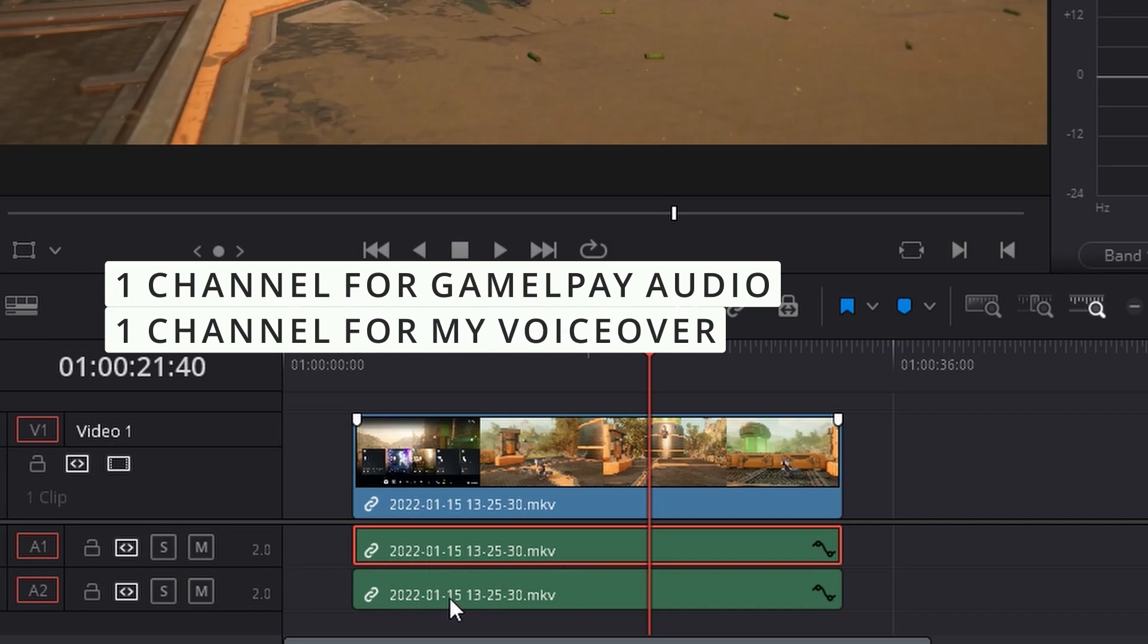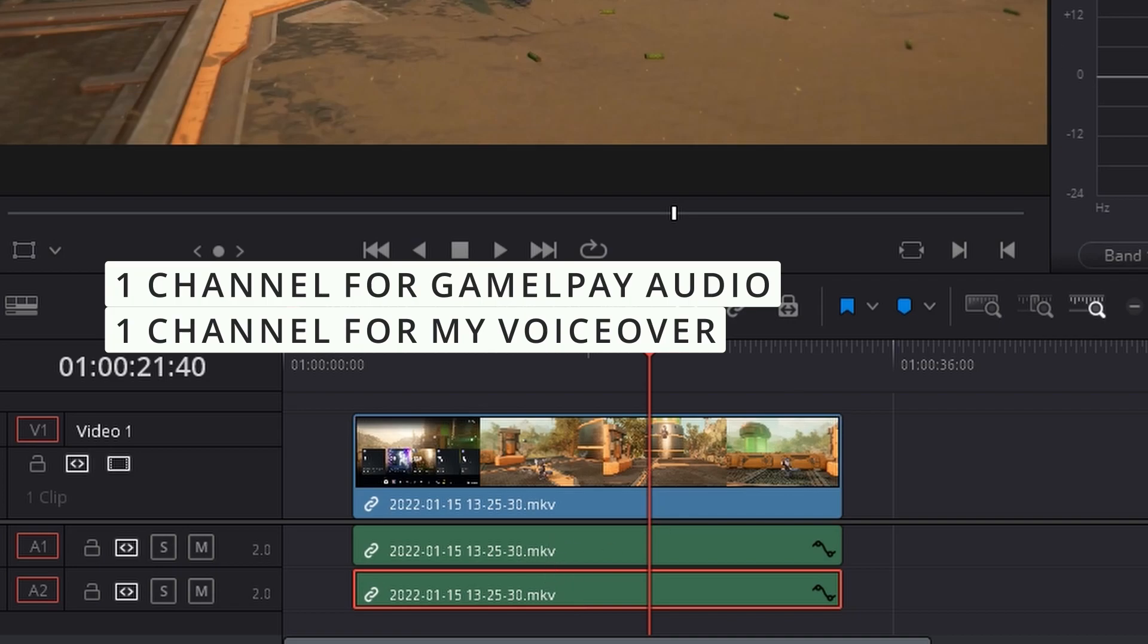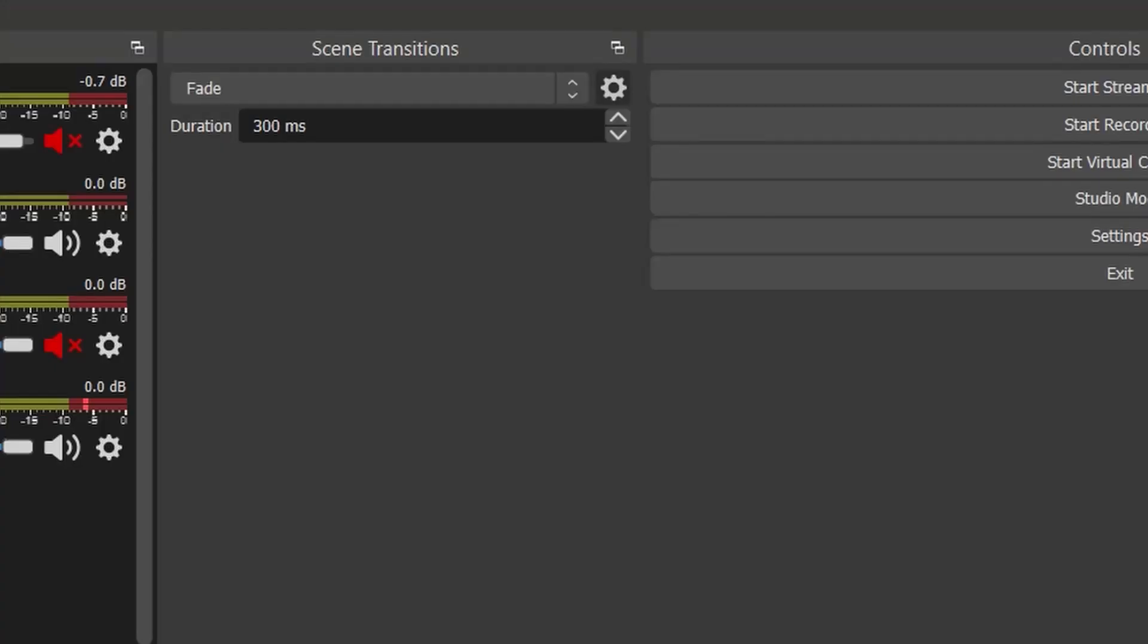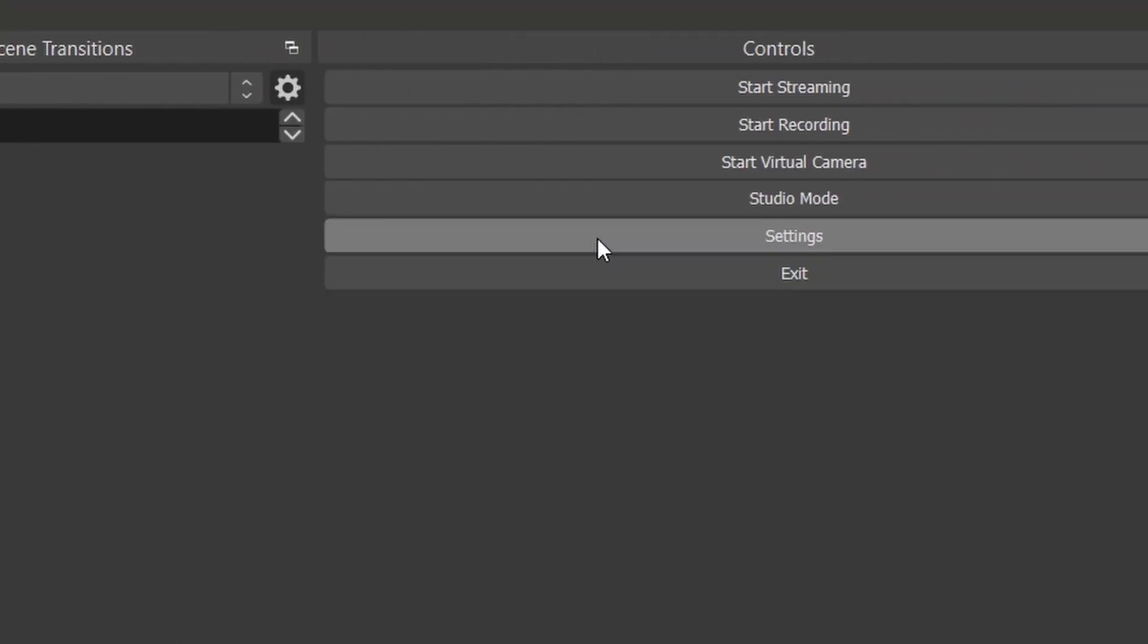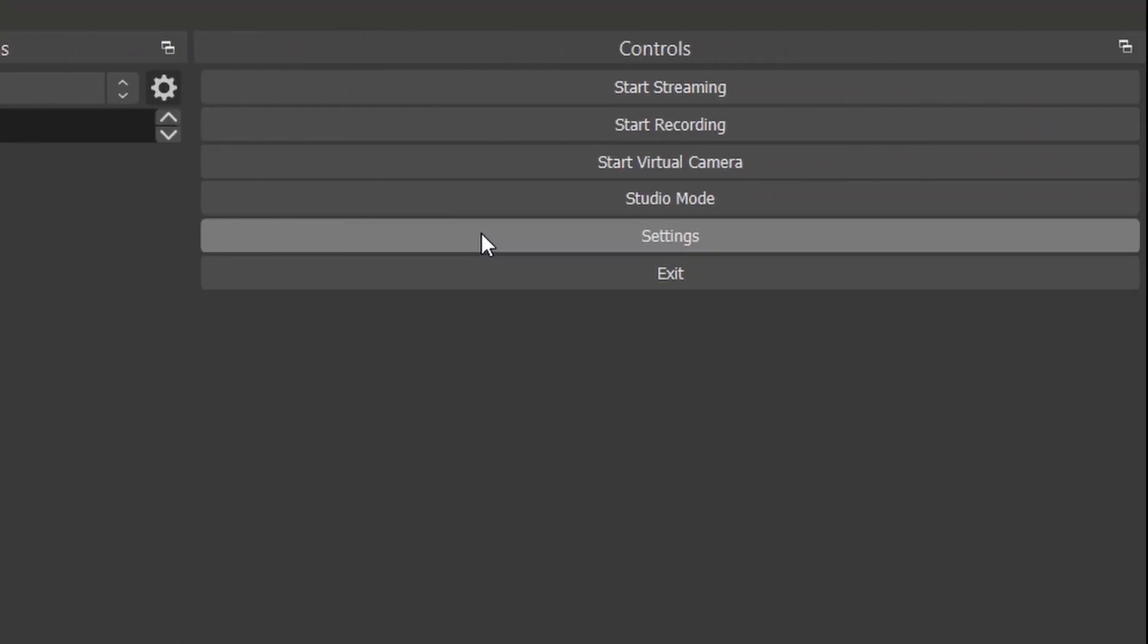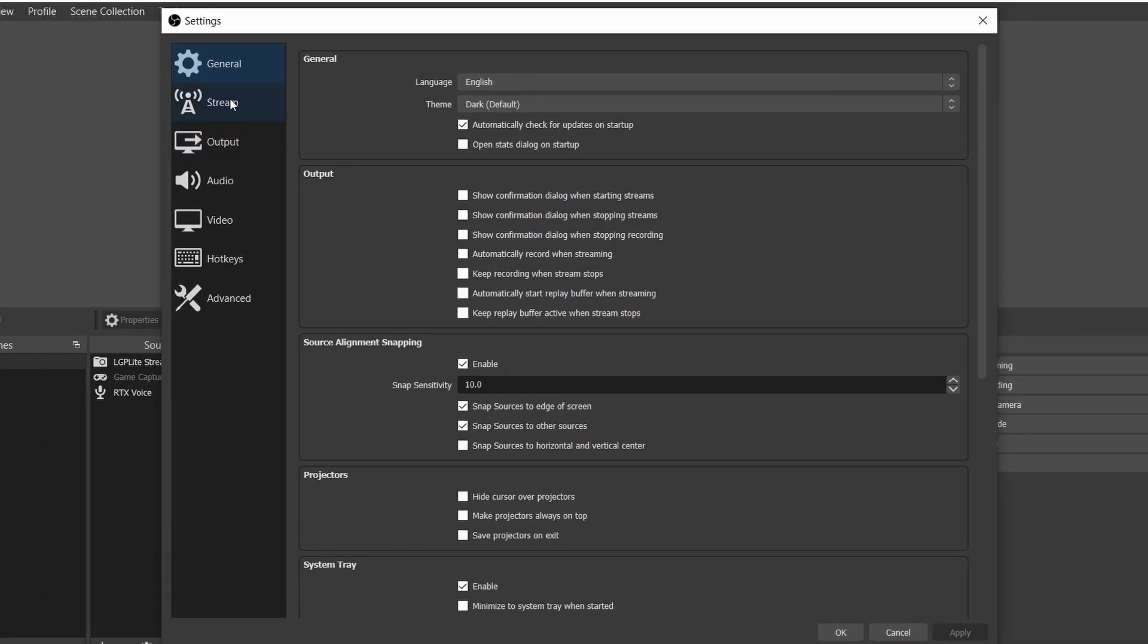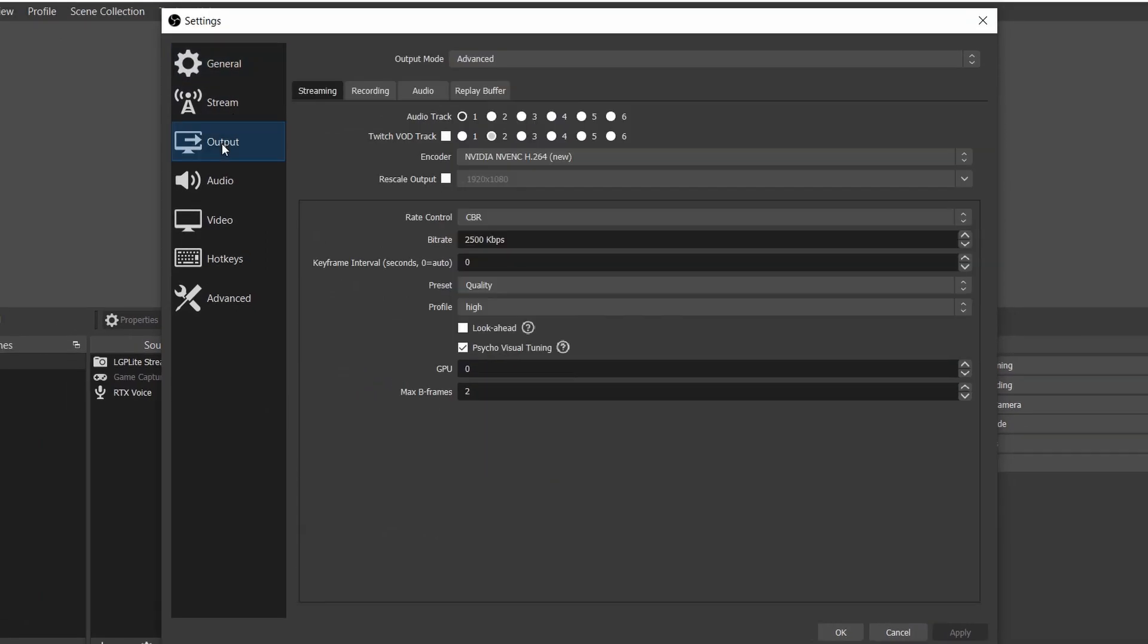When I record the video, I want it to be separated to two different channels - one for the gameplay and one for the audio - so I can actually change maybe the volume up and down and play with it a bit. If you go to the settings and we go to output, you're going to see the Streaming and Recording.